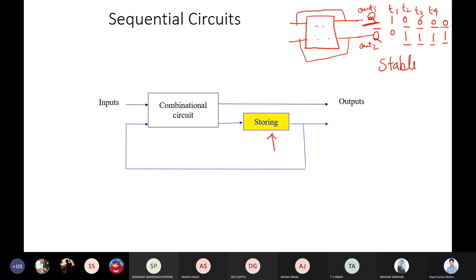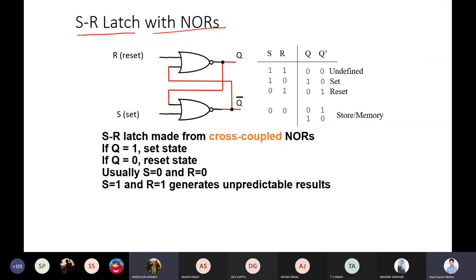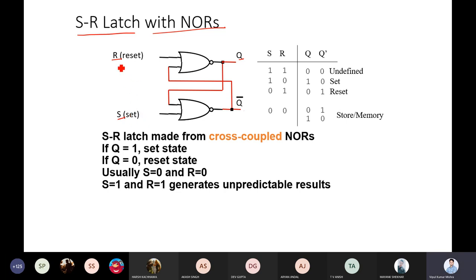Now let's understand the latch — the very tiny block of storage. We have taken two NOR gates and attached them together. The output of the first NOR gate is attached as input to the second, and the output of the second NOR gate is attached as input to the first. We call these outputs Q and Q-bar, meaning these two outputs will be complementary to each other. The inputs are R and S — reset and set.